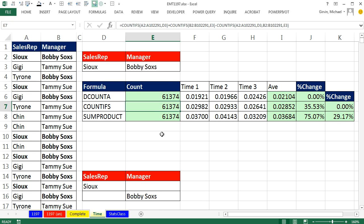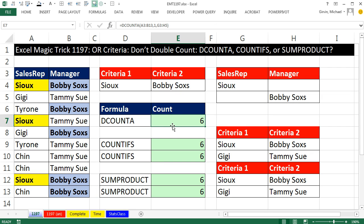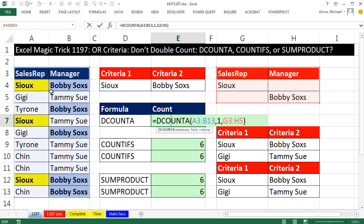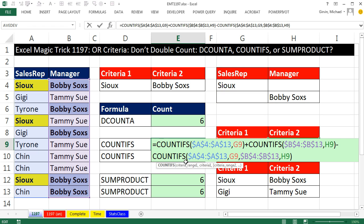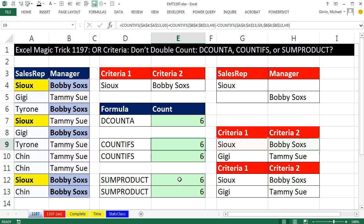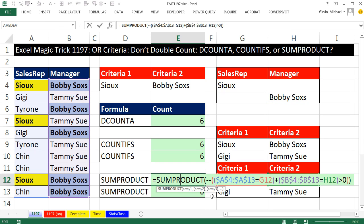That was a lot of fun with OR criteria counting to avoid double counting. DCOUNTA if you can set it up that way; COUNTIFS or SUMPRODUCT otherwise. We'll see you next video.